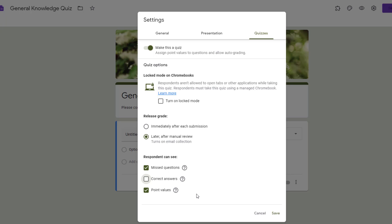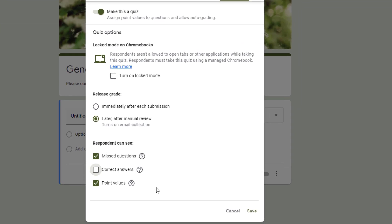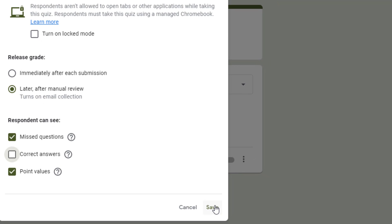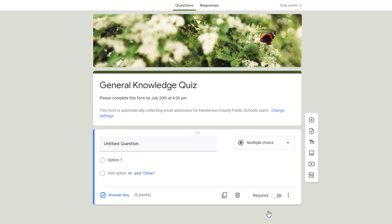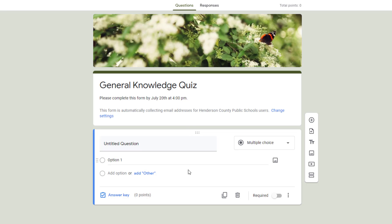With any of these form changes that you've made, you'll want to click on save. Now one of the things you'll notice is as soon as I hit save, you'll see at the top that I got some information here that says this form is automatically collecting email addresses for HCPS users and that's because of a setting that I selected in the settings options. You'll also see that because I chose for this to be a quiz, I may have some options for answer key and we'll go over that in more detail.